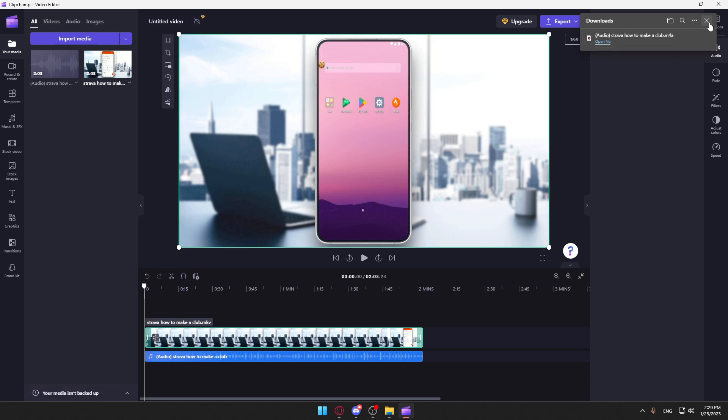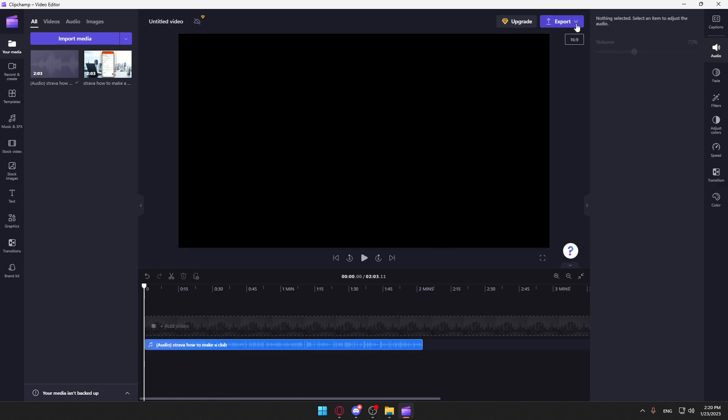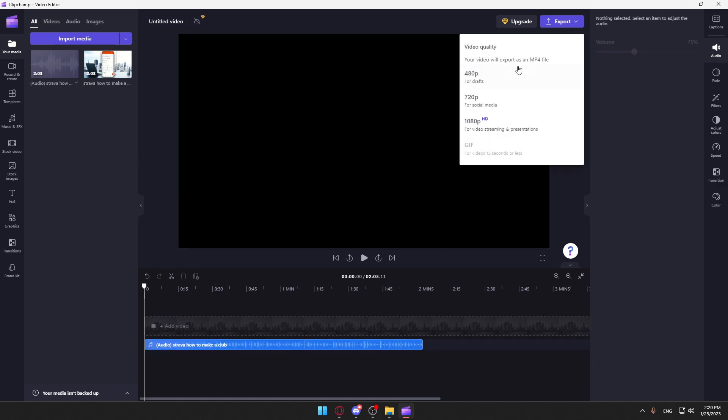Now we'll delete this video and leave just the audio. Now we'd like to export the file.